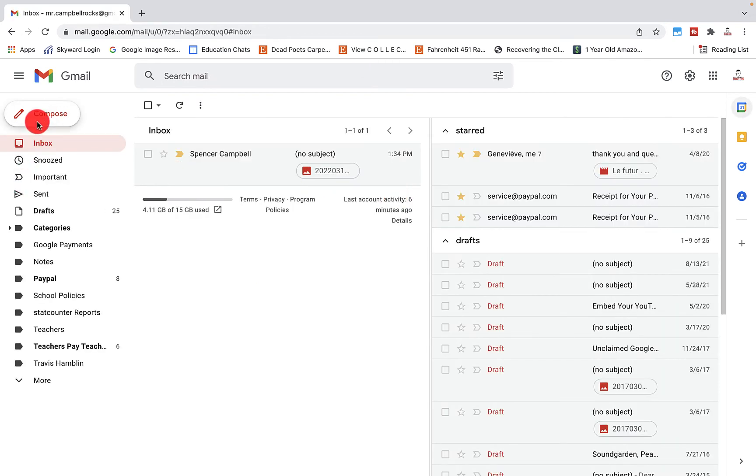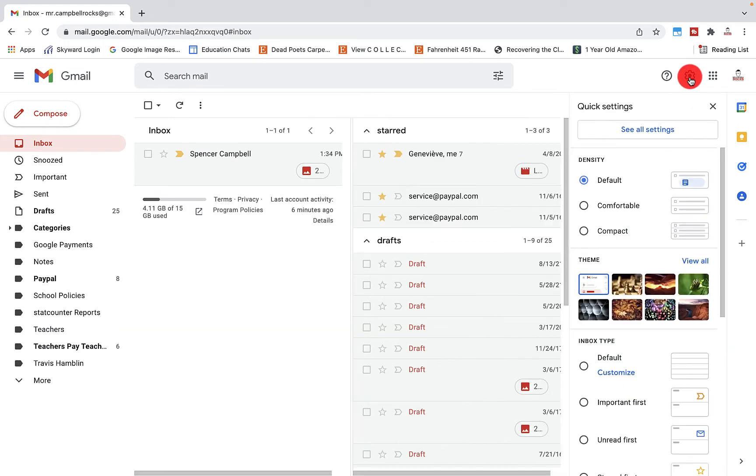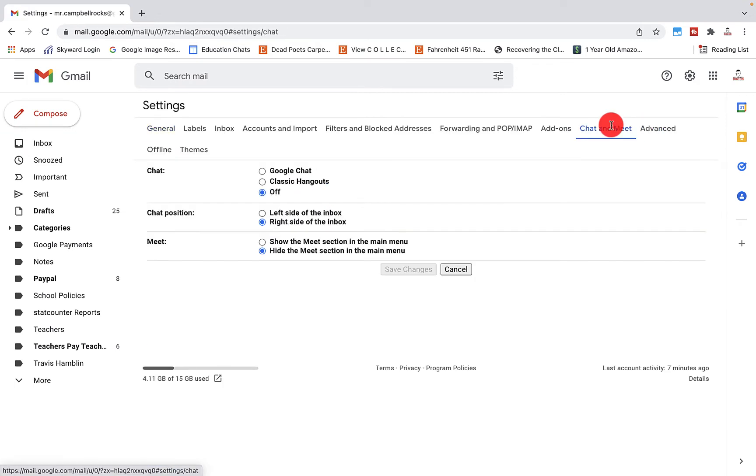So what you'll notice now is that all of those options are gone. Spaces is gone. Meet is gone and chat is gone. It's no longer here. If somebody sends me a message that shows up over here. So to turn those back on, just go to settings, see all settings.